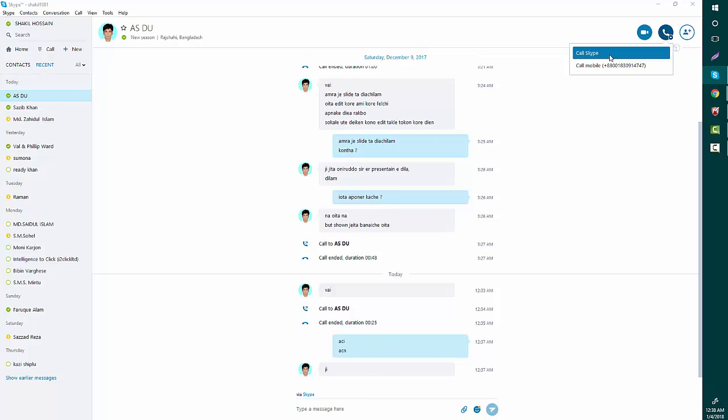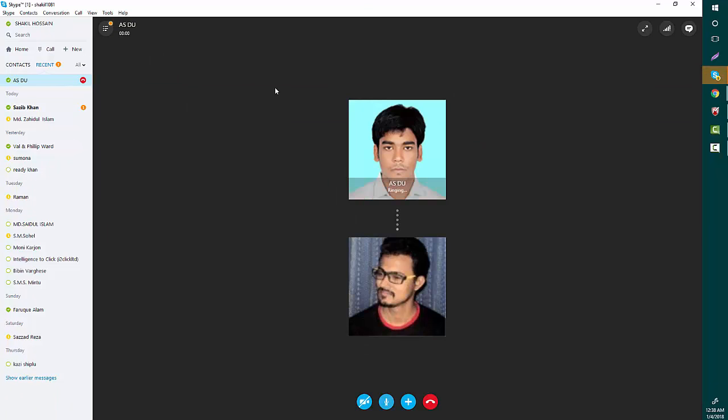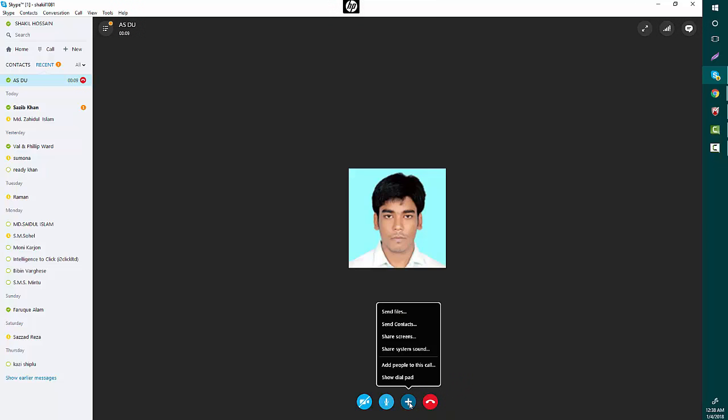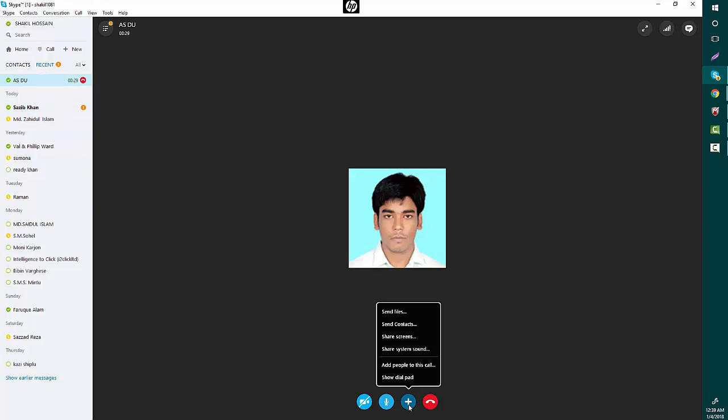a call. Okay, hello Ashaful. Okay, so Ashaful has received my call. Now I'm going to add another person, so I'll add